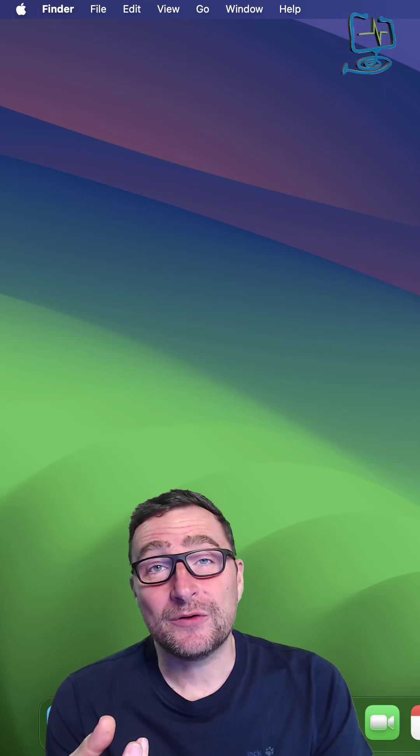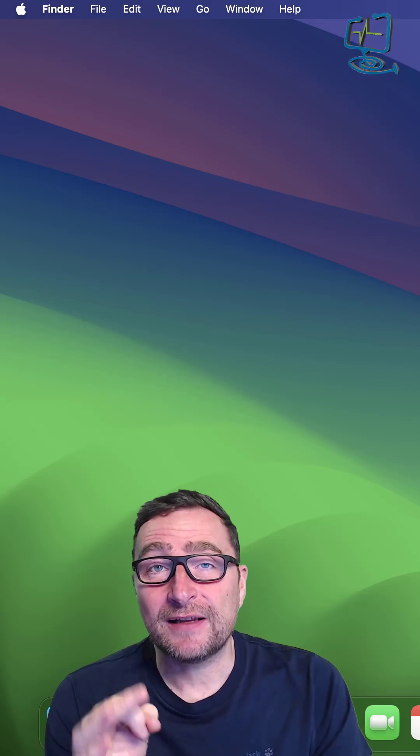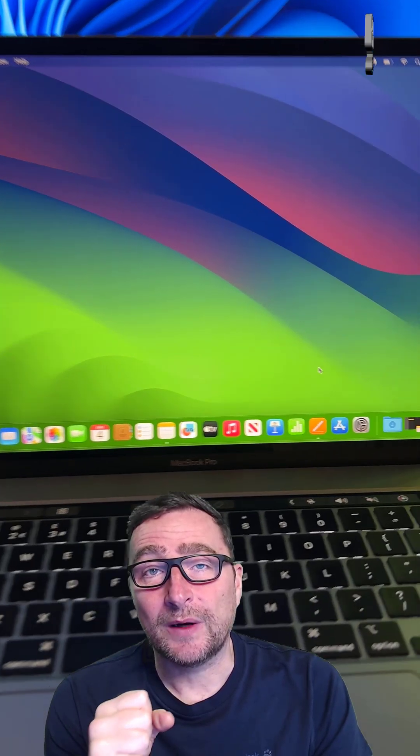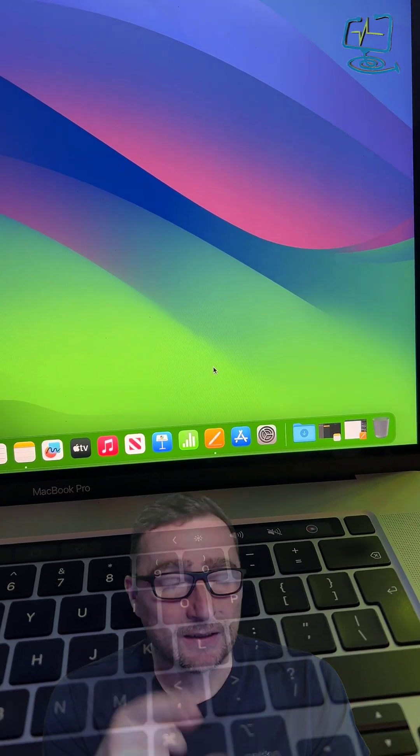So if you are an Apple user, this is a great little trick to increase your productivity. Let's take a look.